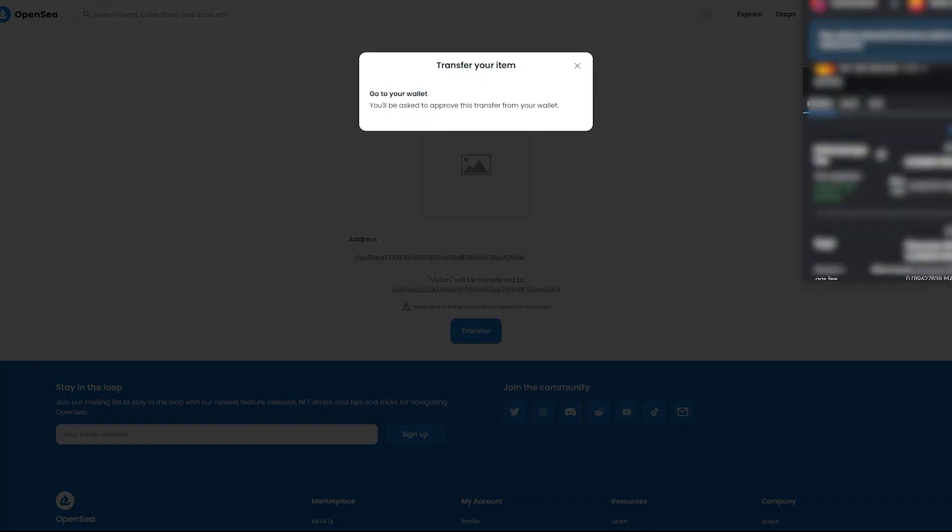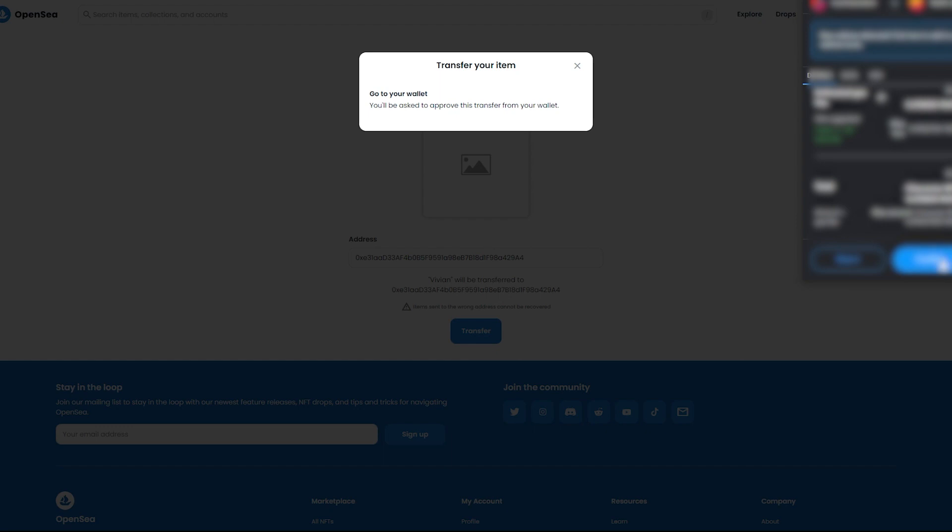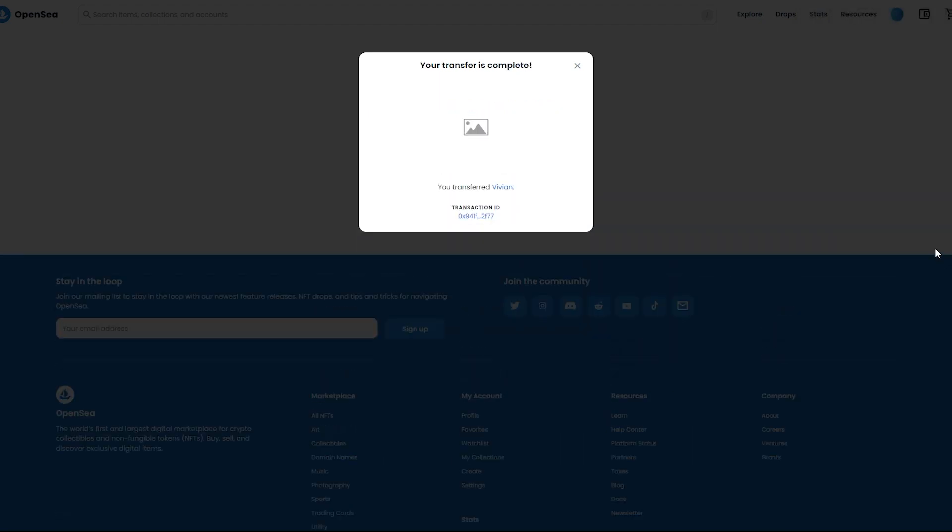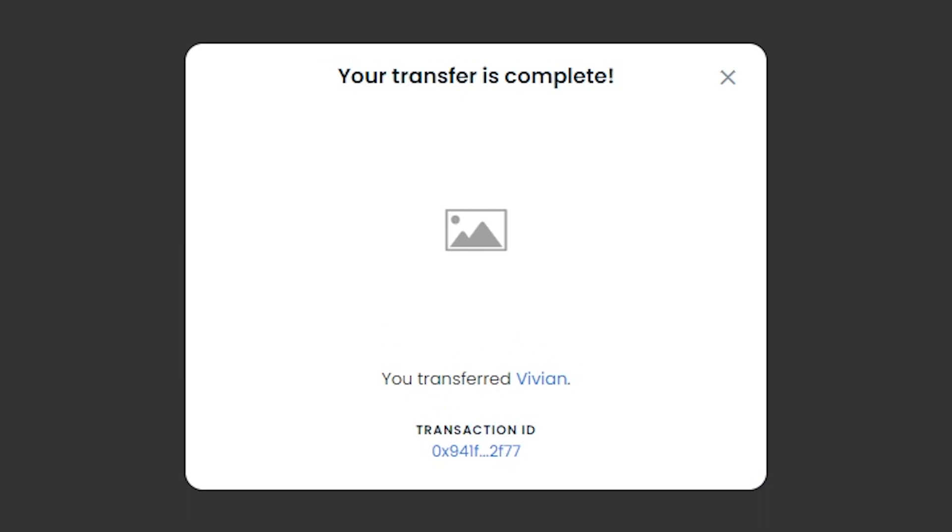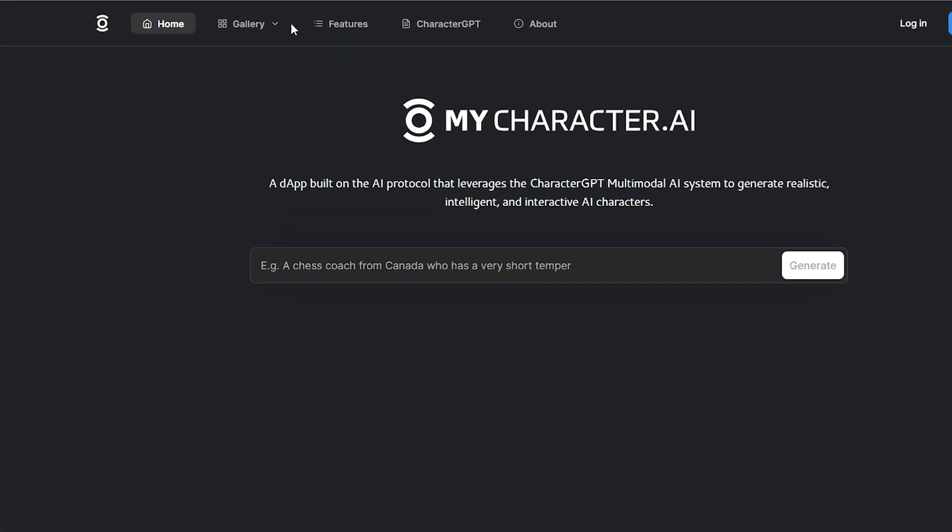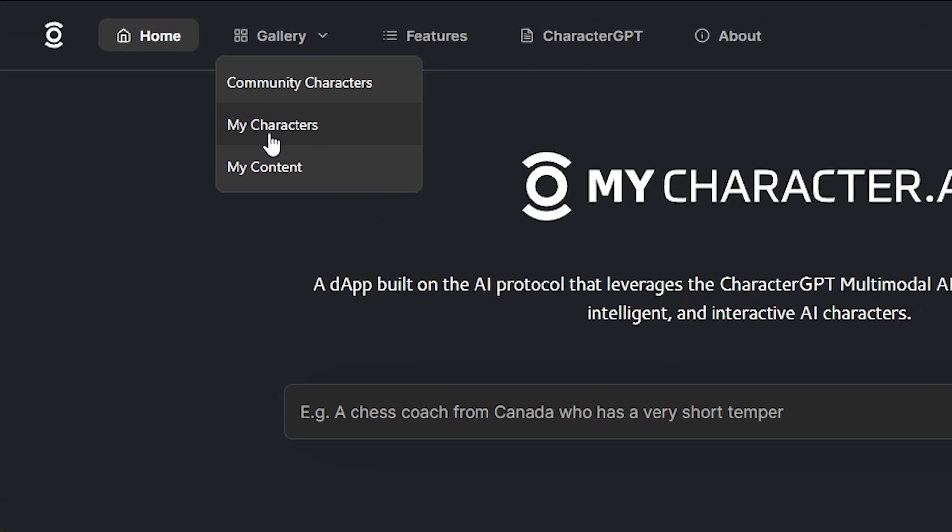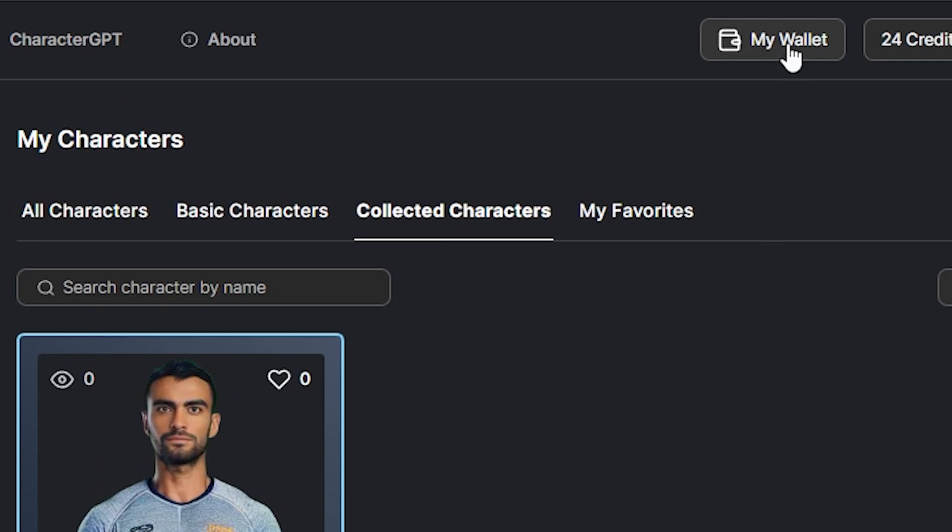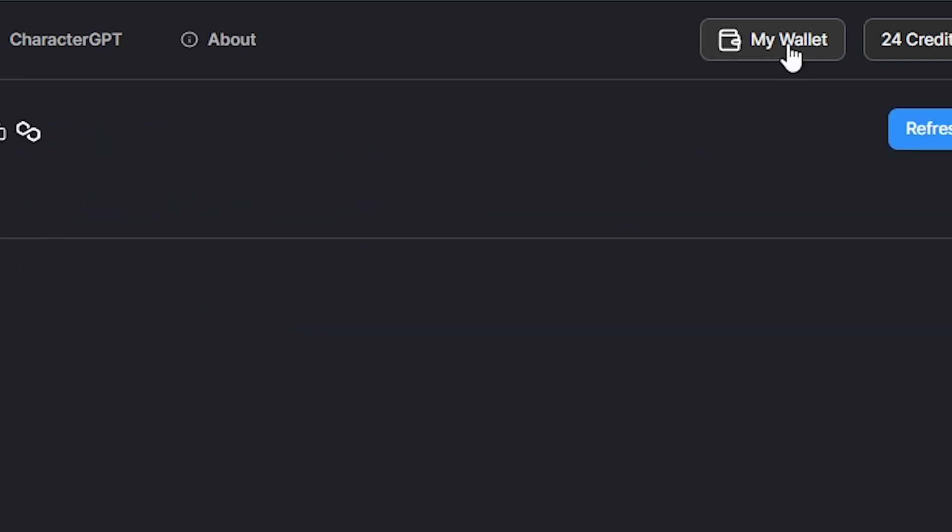You will be required to sign a transaction on your MetaMask to allow for OpenSea to transfer your character. And once the transaction is finalized, you will see the AI character in your gallery as well as in your wallet on MyCharacter.ai.